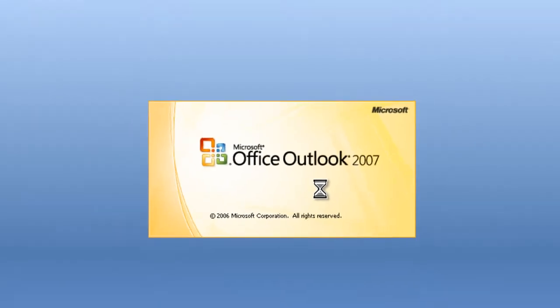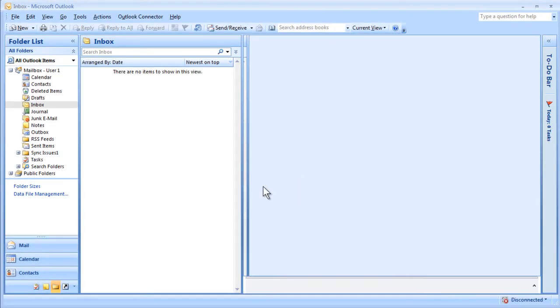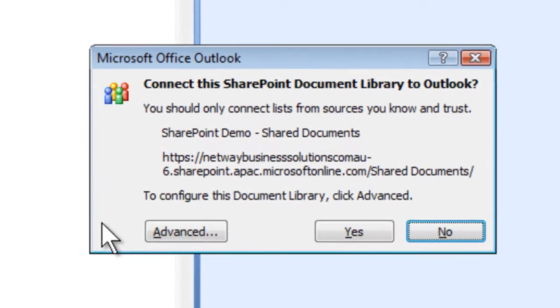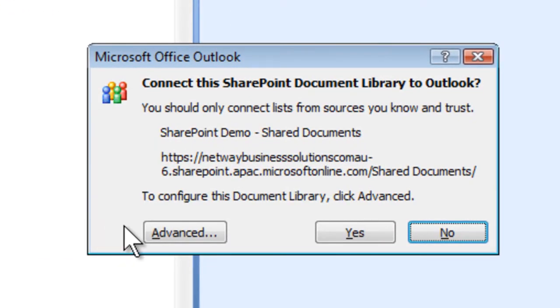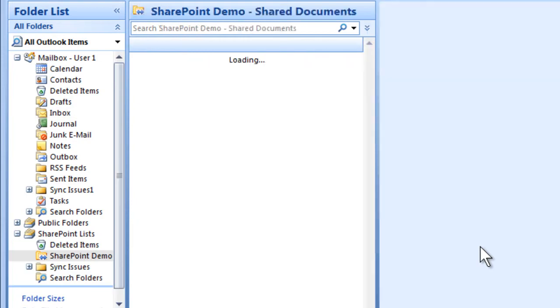A dialog box appears asking whether you want to connect this document library to Outlook. Click Yes and a SharePoint list is automatically created in Outlook.